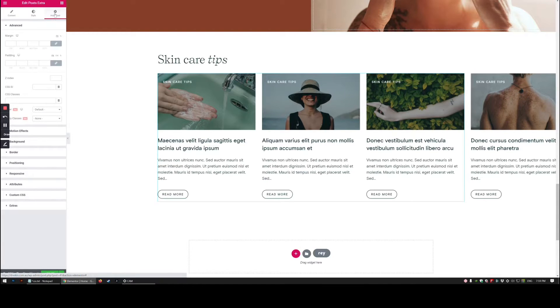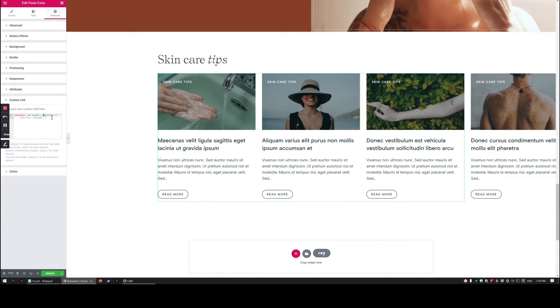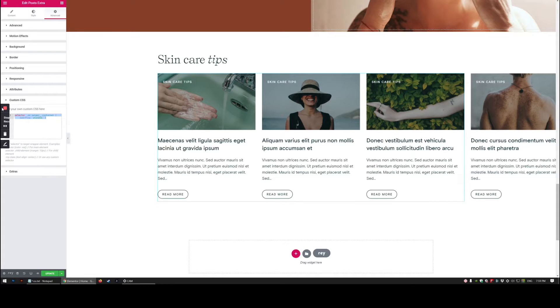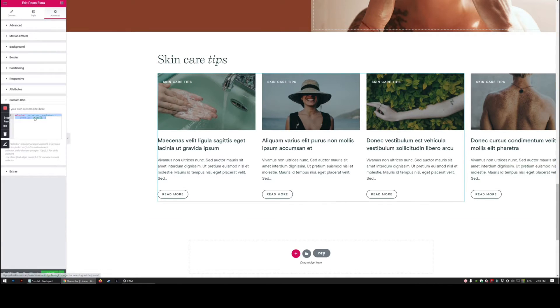But all we're going to do is go to advanced custom CSS and pop this in. I'm going to pop the little bit of code in the YouTube description as well as a download link for the template that I've created here.